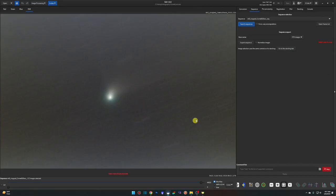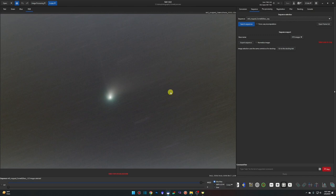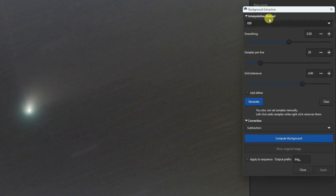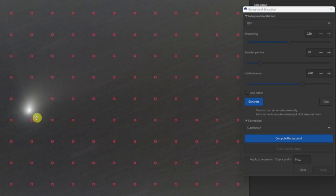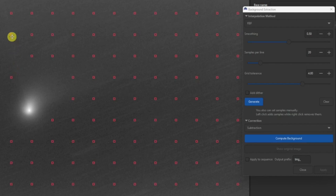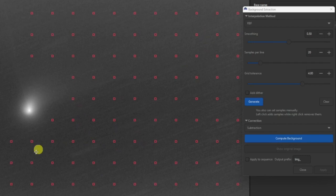We now have a new sequence — 'mtf_cropped_comet_and_stars'. We'll save both images out as TIFF files. Before saving the comet image, I'll run one more Background Extraction since I have gradients at the top and bottom. Use the RBF method, click Generate, check coverage, then switch to the Green channel and deselect samples around the comet and its tail — I can faintly see the coma and the tail extending upward. Hit Compute Background and Apply.